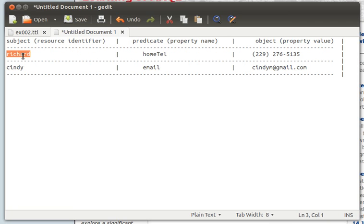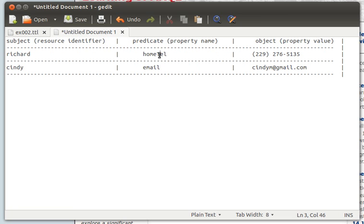You can imagine, for example, a normal table in a relational database. A cell in a table - not a row, not a column, but a cell where a row and column meet - can be represented as a triple. That cell has a row property and a column value, or a column property and a row value.